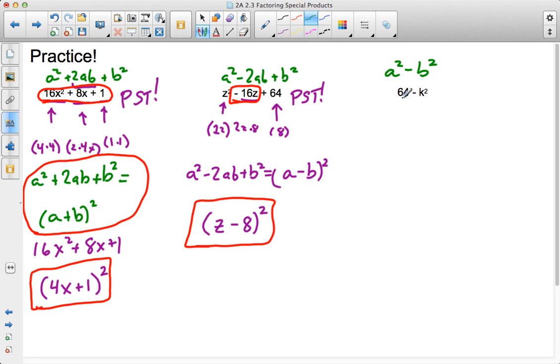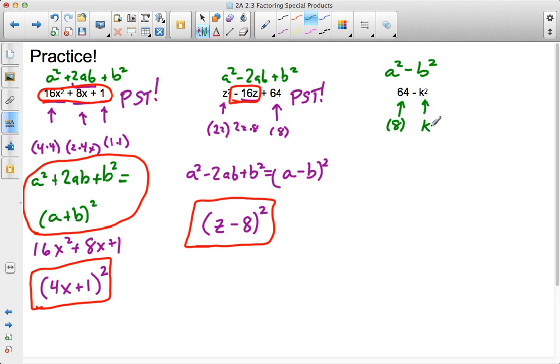How do I know that those are square numbers? Well, I know 64 is a square number, if you weren't paying attention over here. The square root of 64 is 8. And, the square root of k squared would be k. So, it follows the format, a squared minus b squared. These are both square terms.